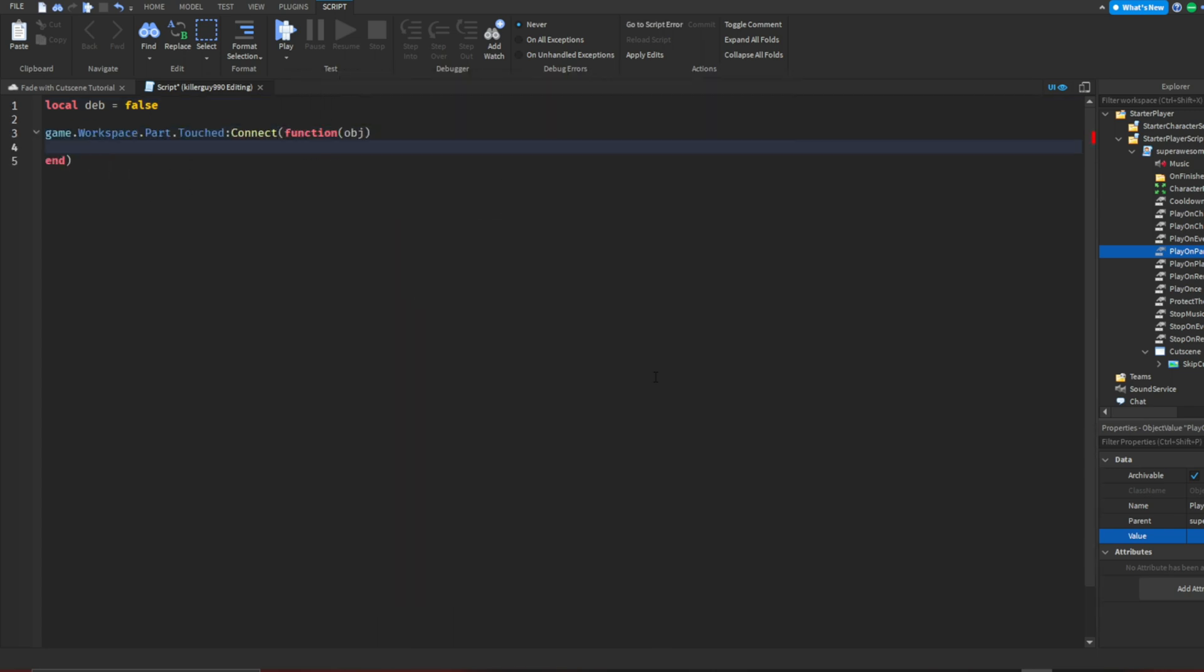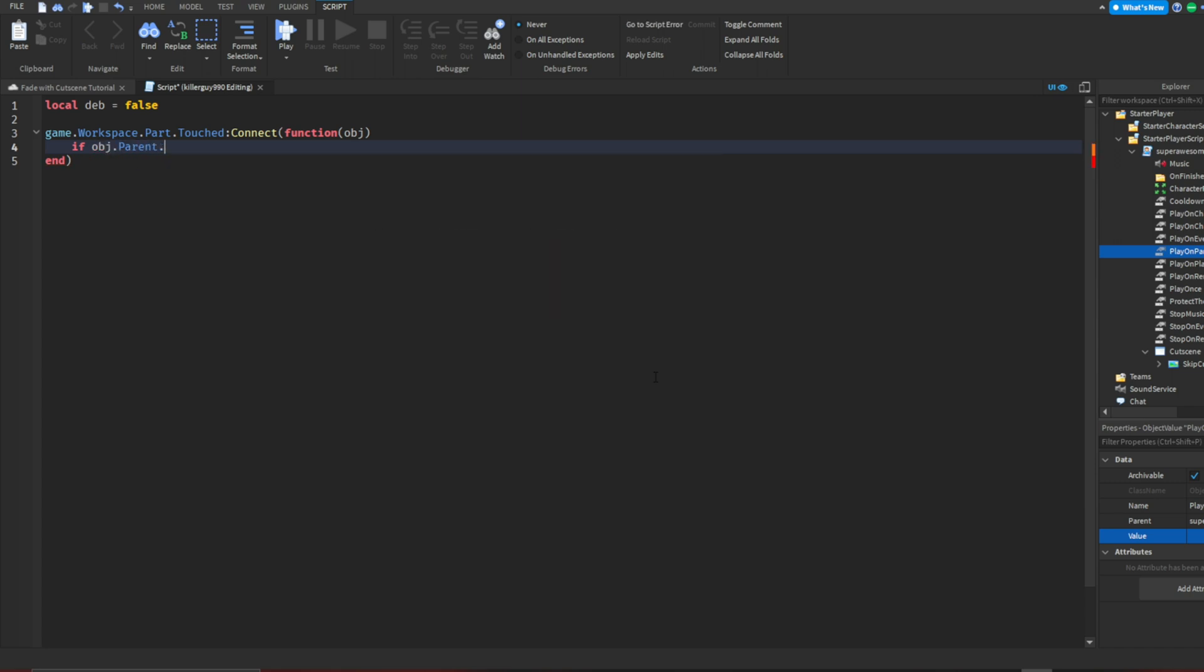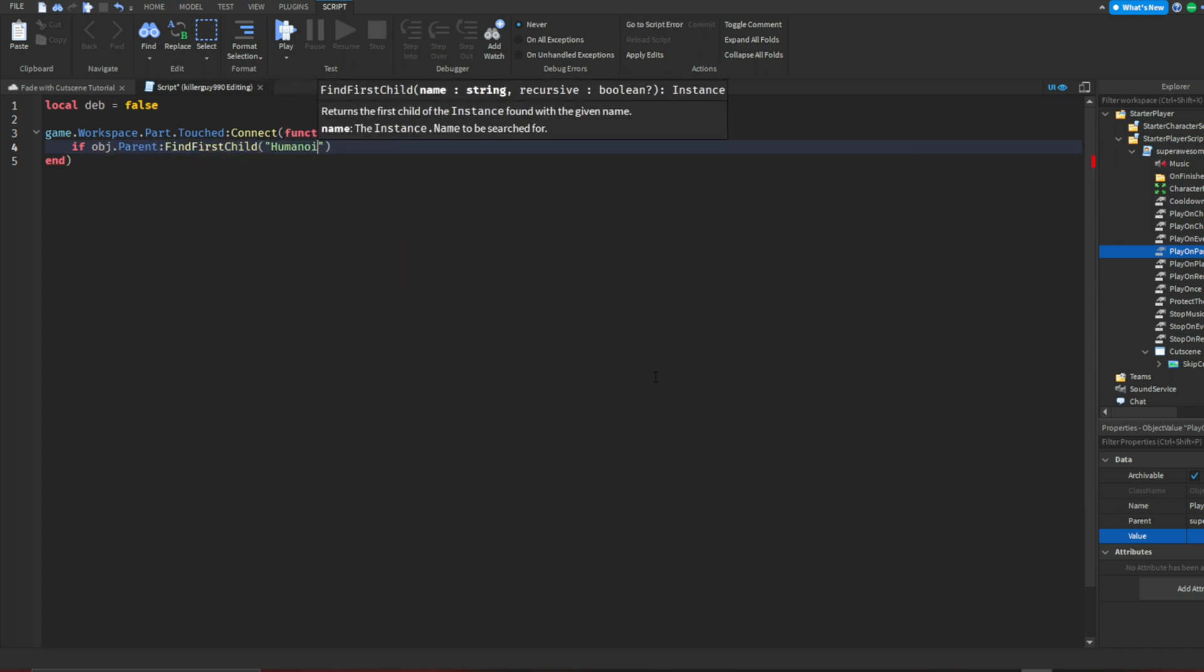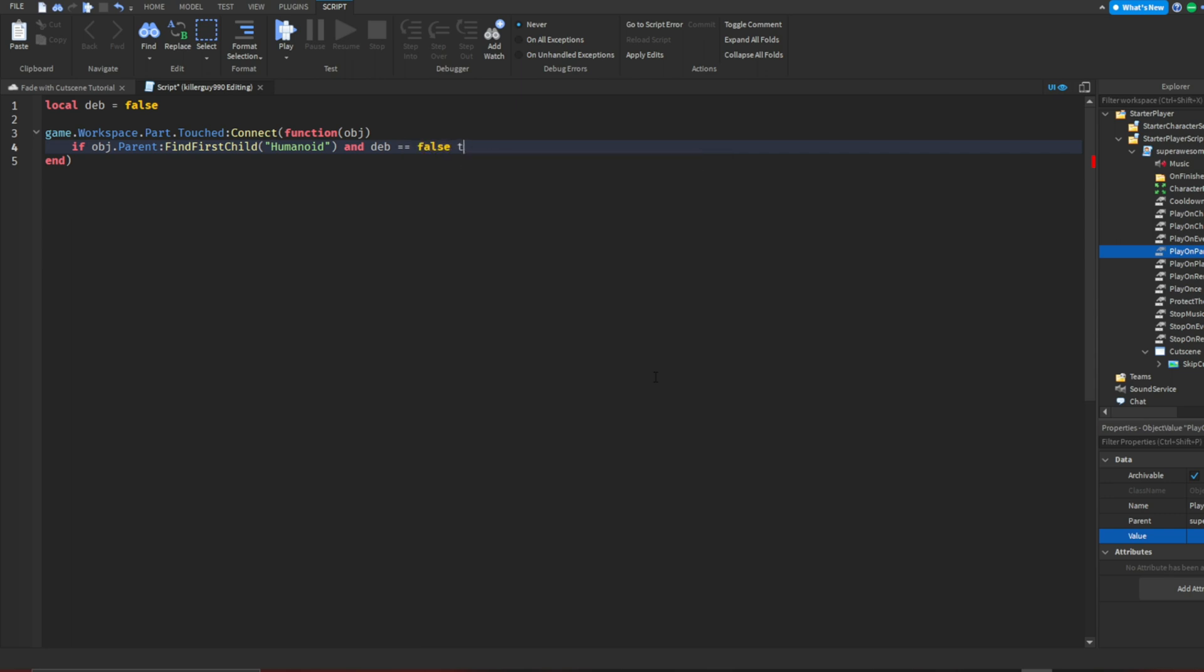I'm going to detect that the part was touched, and then I'm going to actually locate the humanoid that touched the part. Then I'm going to continue with the debounce script. Make sure to add the dev parts of the script because it's very important.